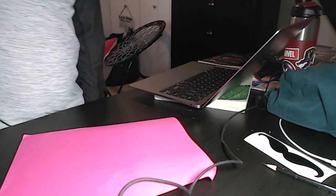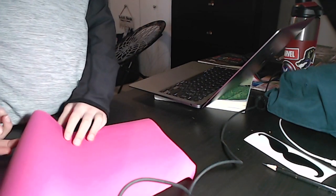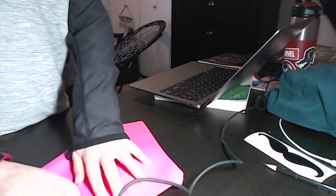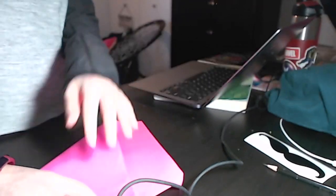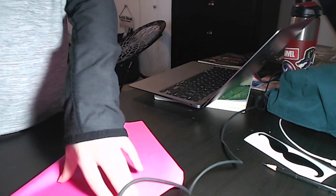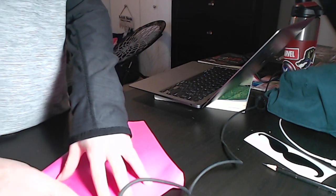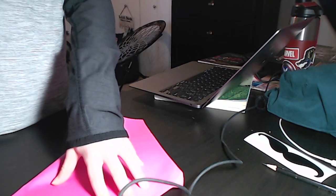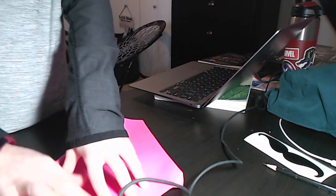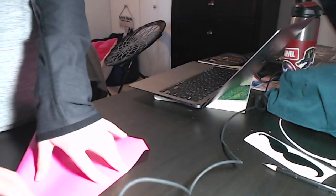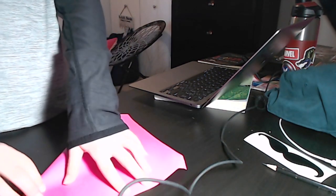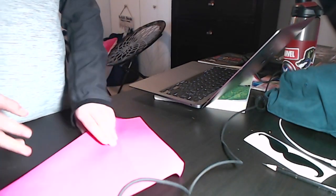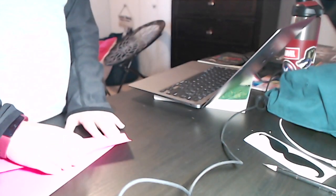You're going to start with a square. I'm going to start by folding diagonally in half. I'm just going to fold the short edge to the long edge to make that crease. Then I'm going to rip off the excess paper.